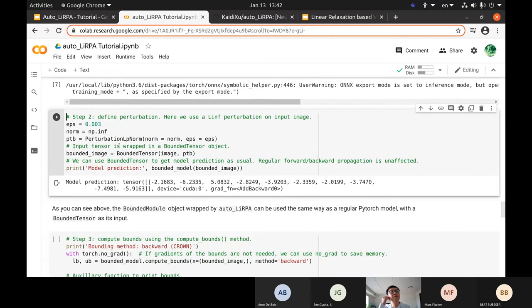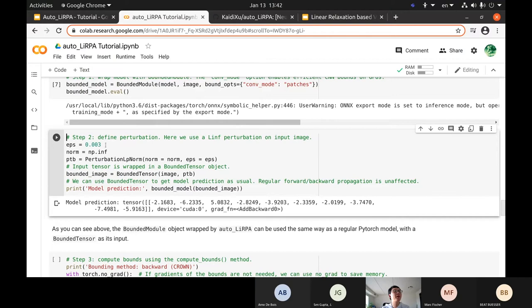We define the perturbation as L-infinity norm with a small epsilon. Because this model is quite large, we cannot use a large epsilon. We create a BoundedTensor object from the original image and the perturbation. This tensor can be used normally just like a regular tensor. You can use the bounded model just like a regular model — for example, doing a forward pass to get a prediction — and you get the same result as before wrapping.